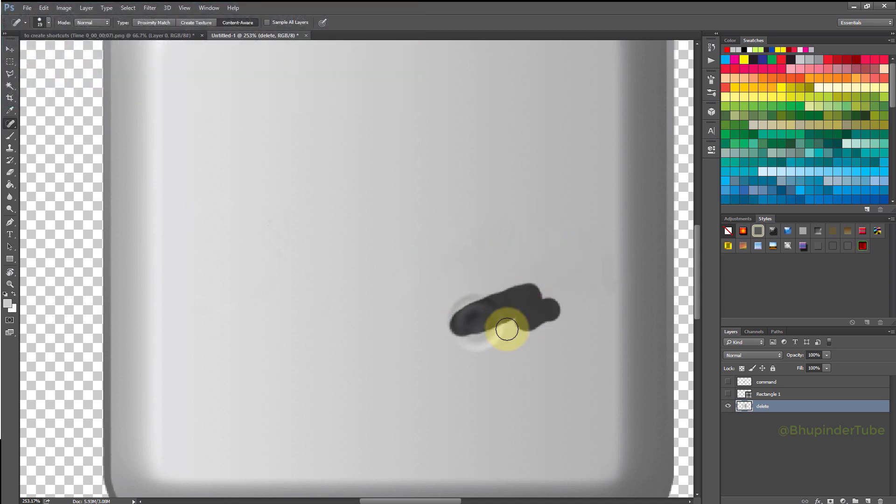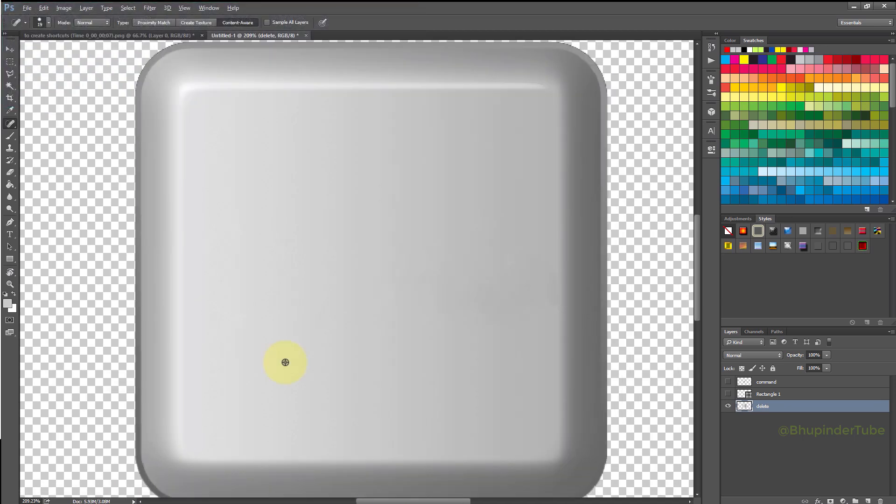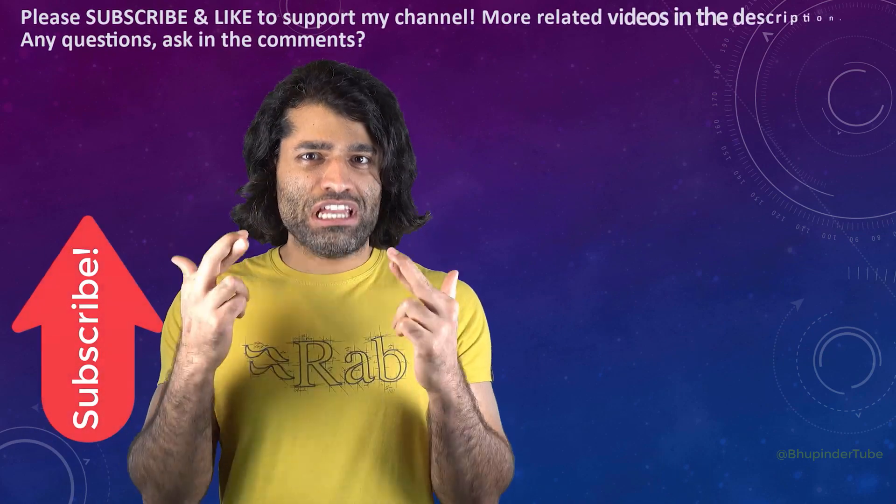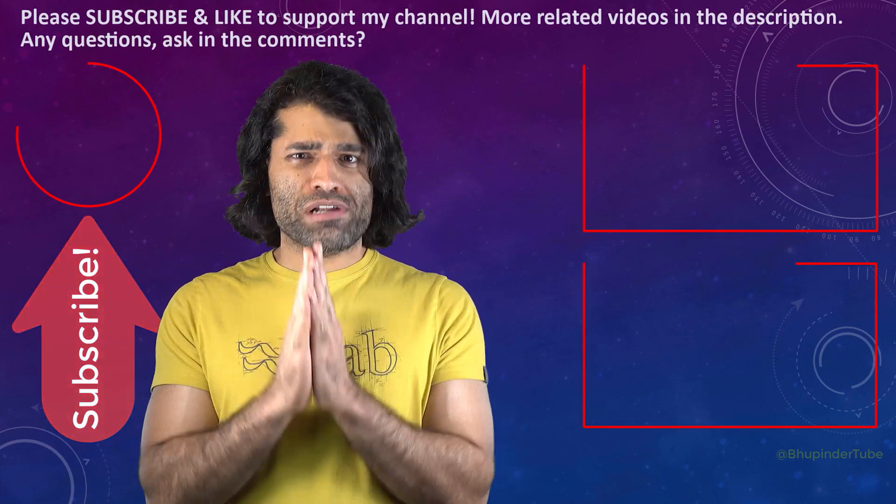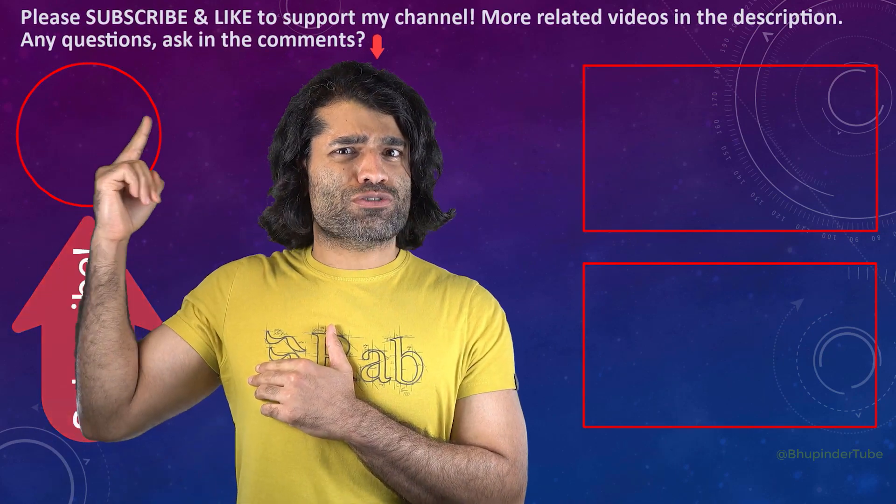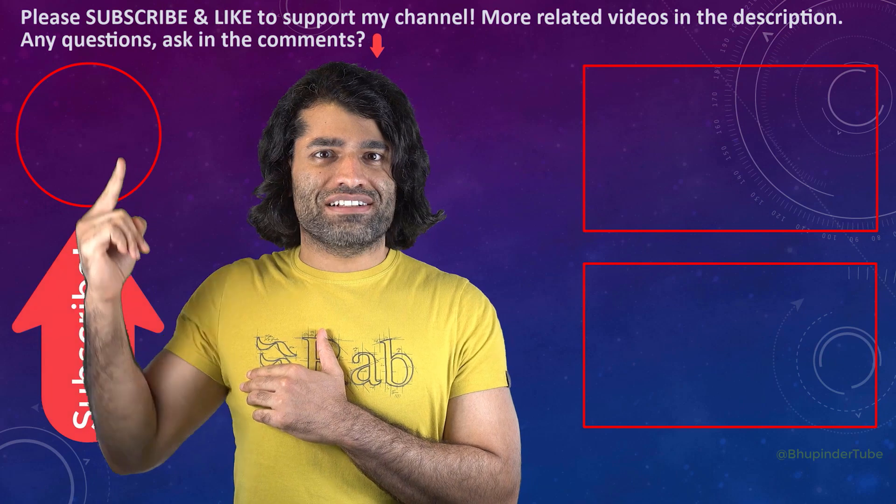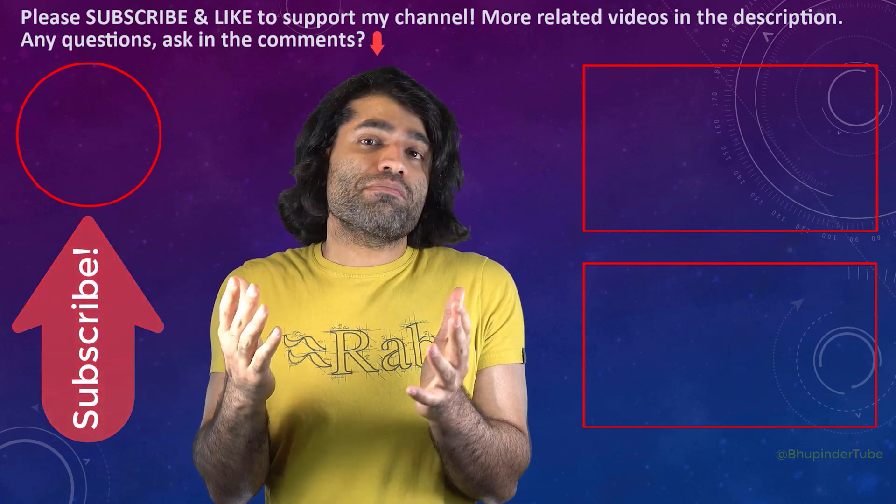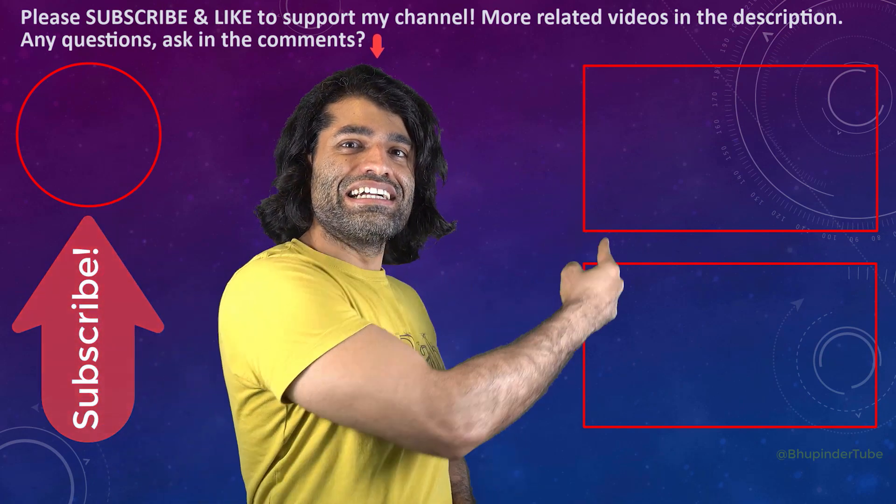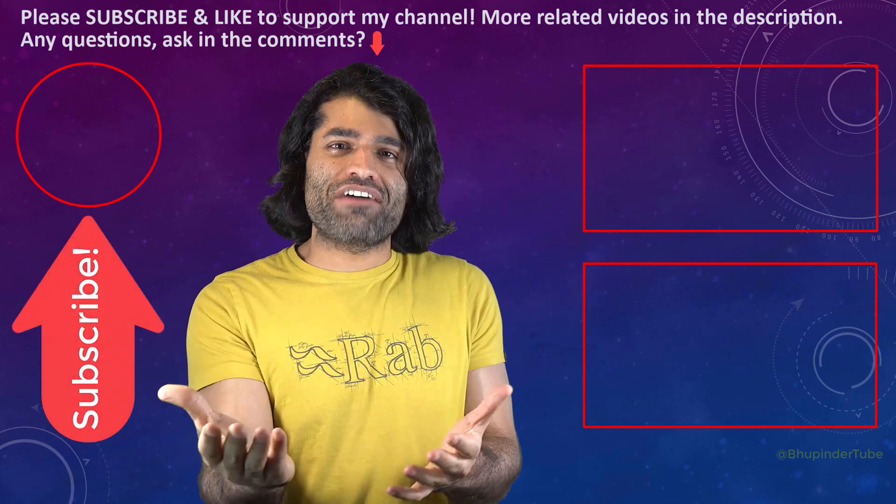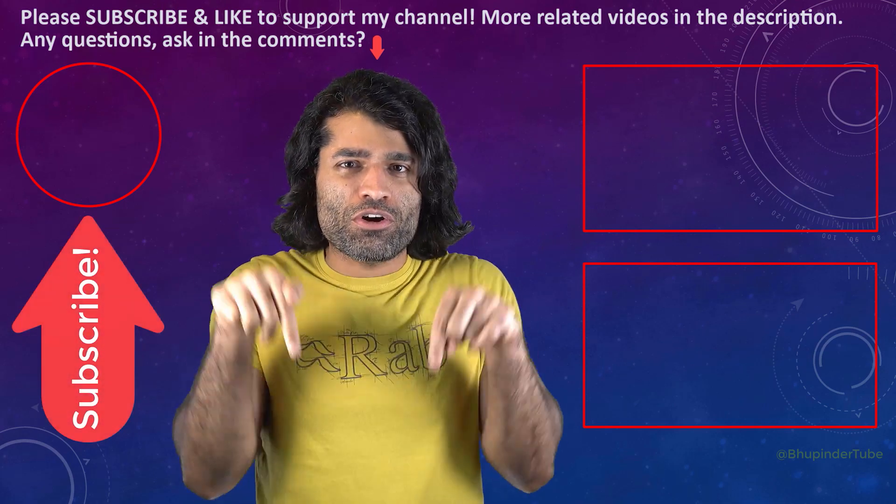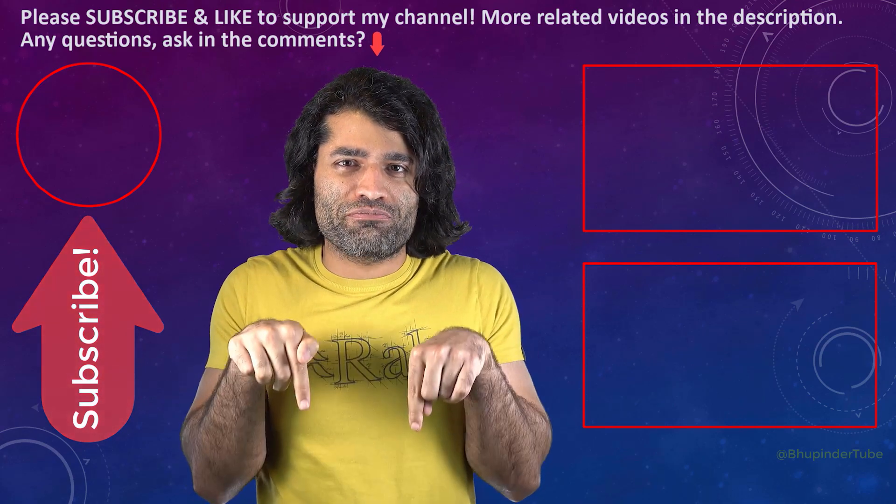I hope this video was helpful. If it was, please don't forget to subscribe to support my channel. You can find my other videos in here, and if you have any questions, please let me know in the comments below.